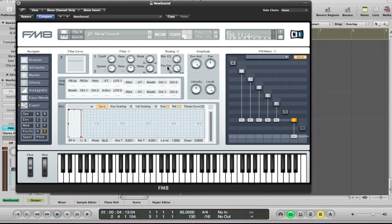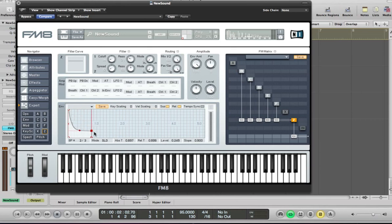So now this filter has been routed to the envelope as well. So this is going to have an impact on the sound. And what we're going to do is we want it sort of nice and bright with the filter open at the start of the sound. And then it's going to close over time. And in order to do that, we set the filter like this.